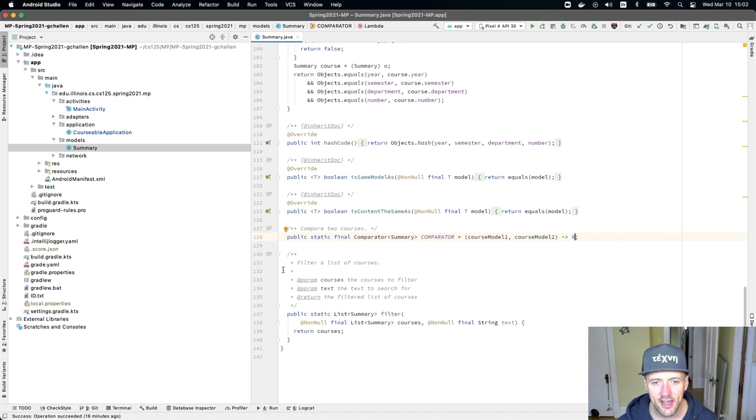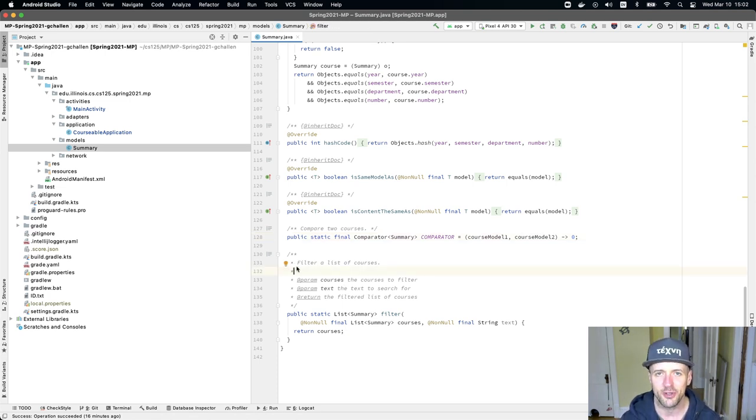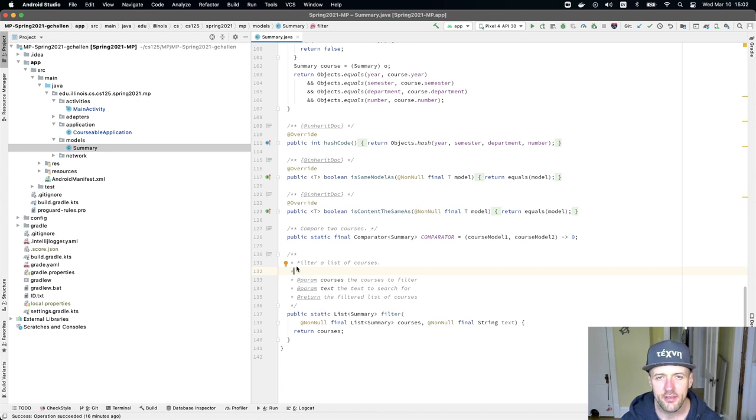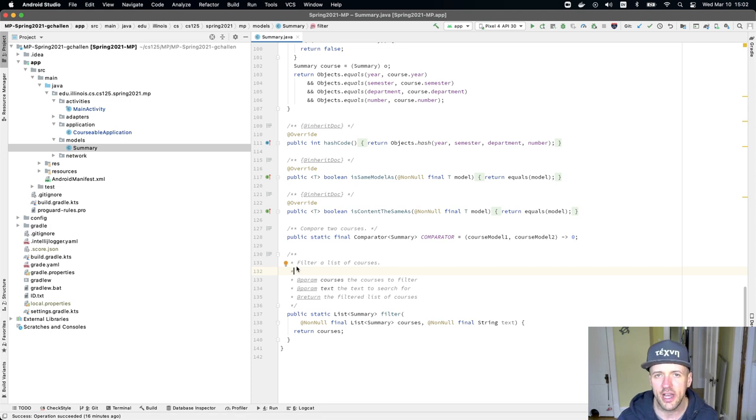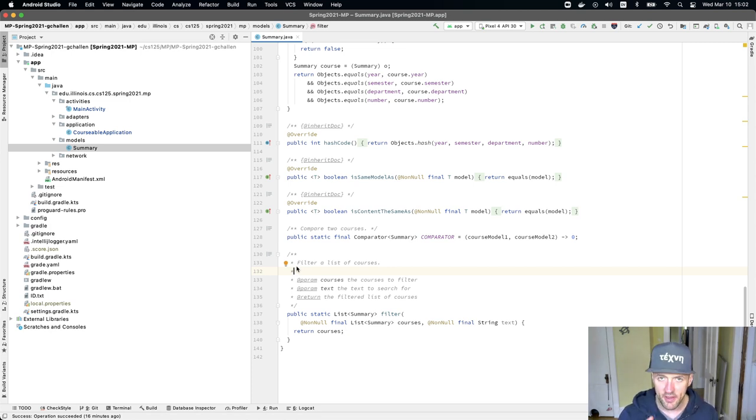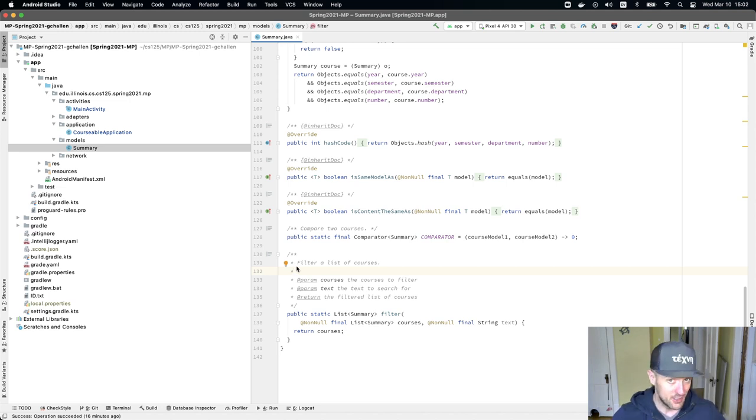The second thing down here, and again, this is using some new things about Java that we haven't shown you quite yet. This is doing what's called a filter. So a list is similar in Java to an array. And the idea here is that this is required for that search function to work. So remember when we searched, it didn't work right now.